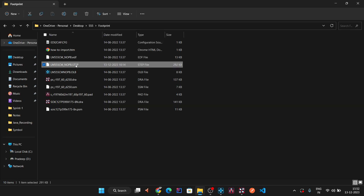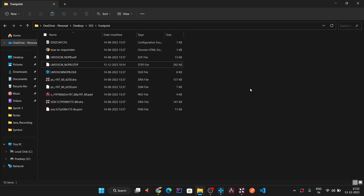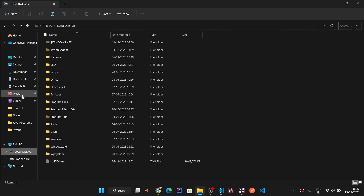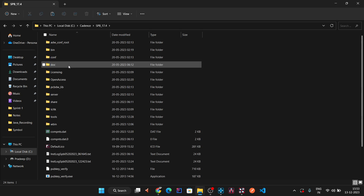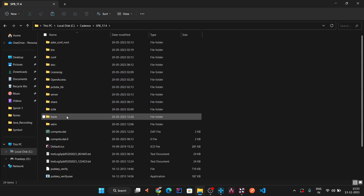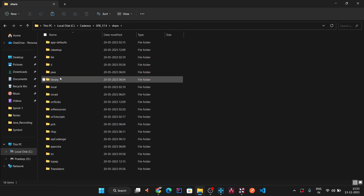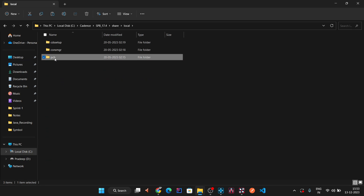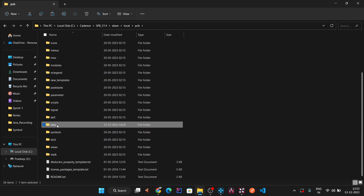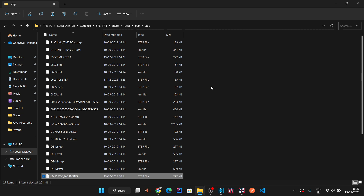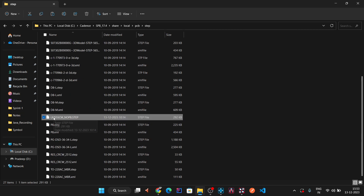In the footprint folder, locate the step model file (LM555CM). Copy the file and navigate to the Cadence installation directory: C:\Cadence\SPB_17.4\share\local\pcb\step. Open the step folder and paste the 3D model file there.